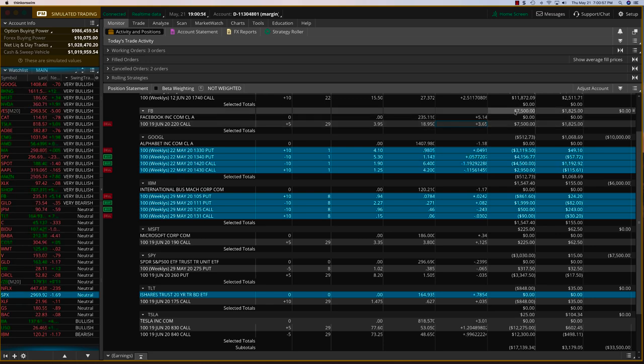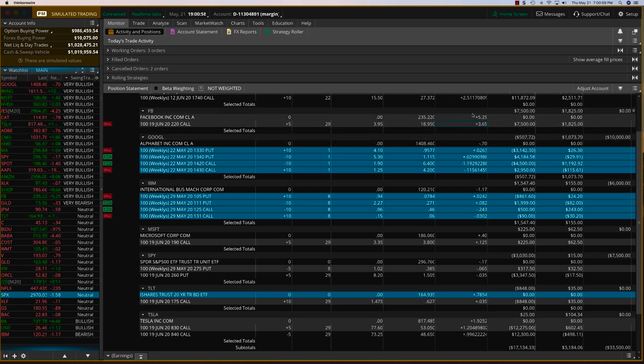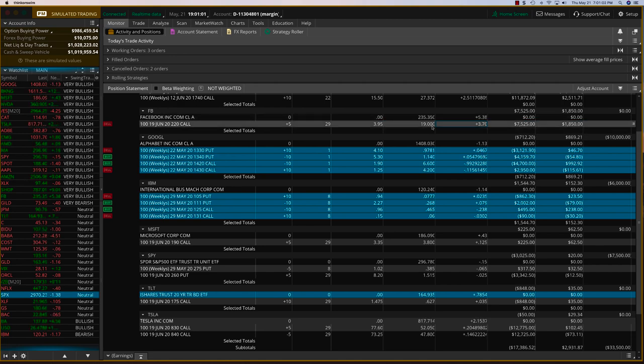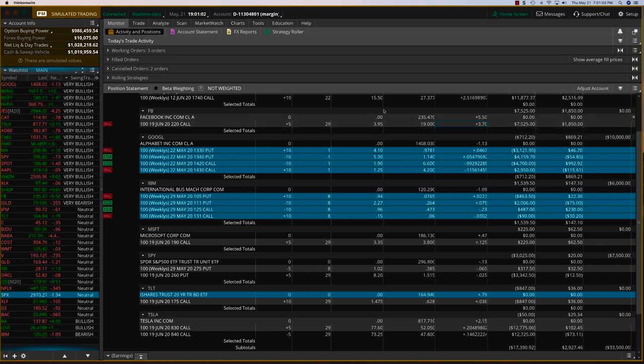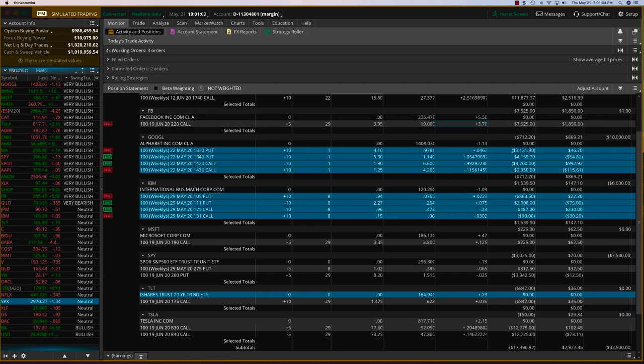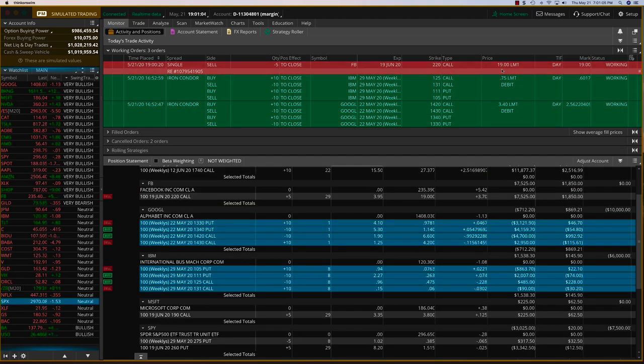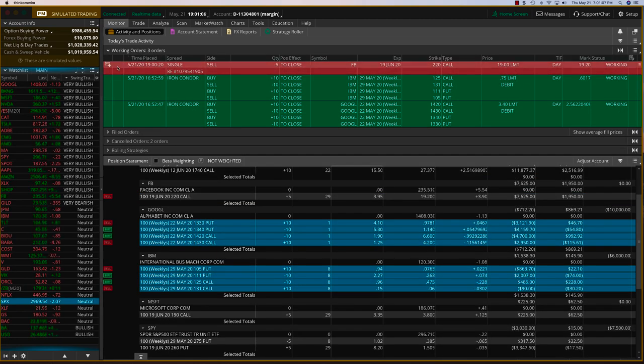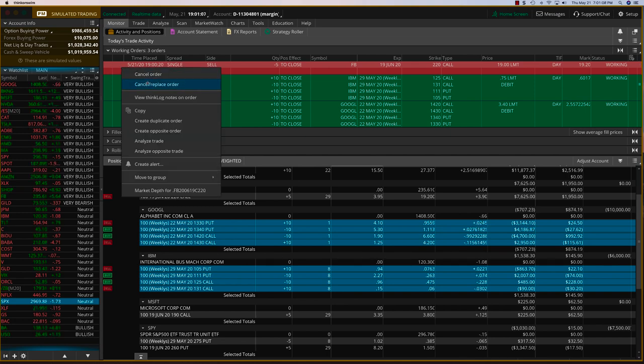Hey everybody, it's Hariswaminathan. The Facebook trade is up $7,500. It's going for 19. I think I put my limit order at 19.